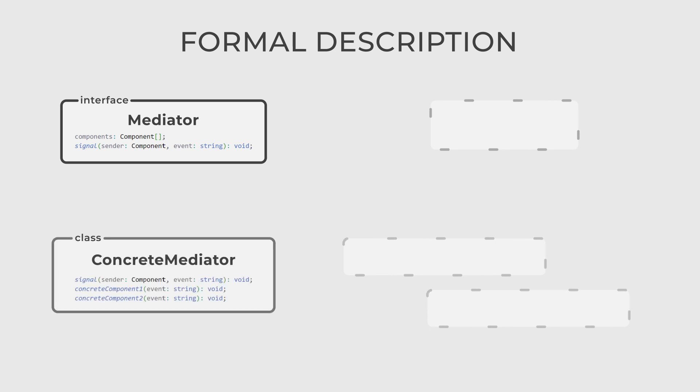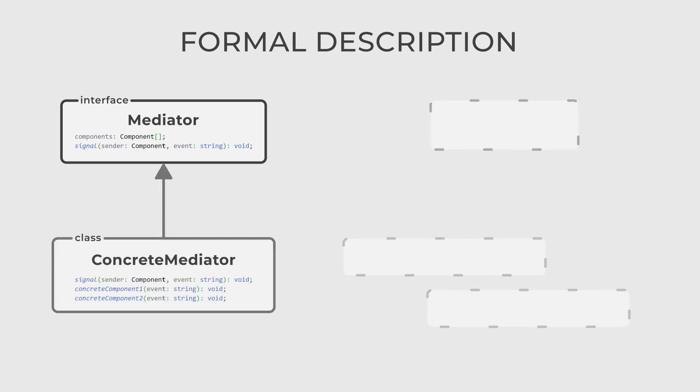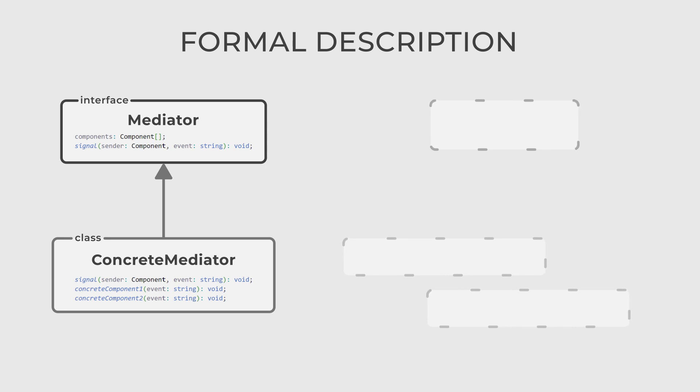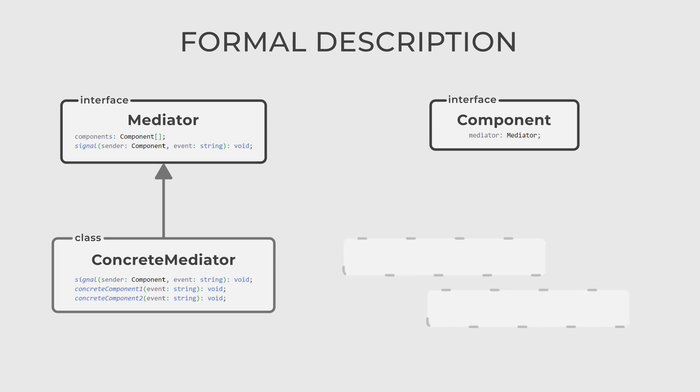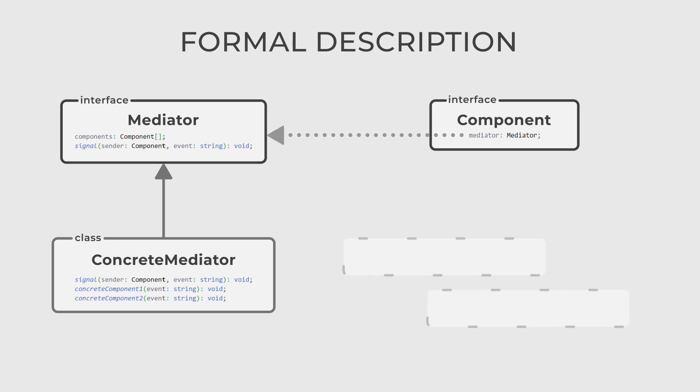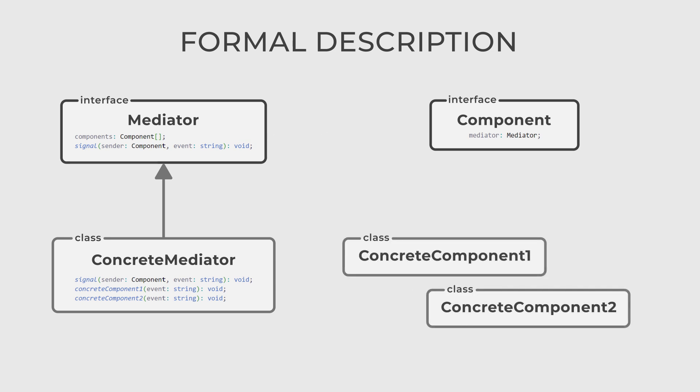The concrete mediator class implements the mediator interface and manages the interactions and coordination between the participating objects. Component is an interface that defines the communication methods that concrete components must implement. It maintains a reference to the mediator. And of course, concrete components are classes that implement the component interface and communicate with the other components through the mediator.